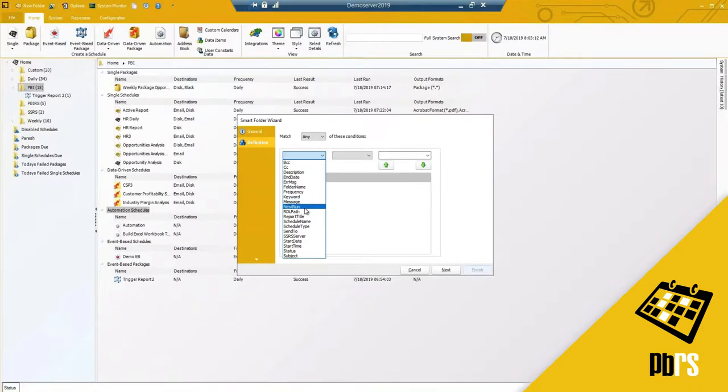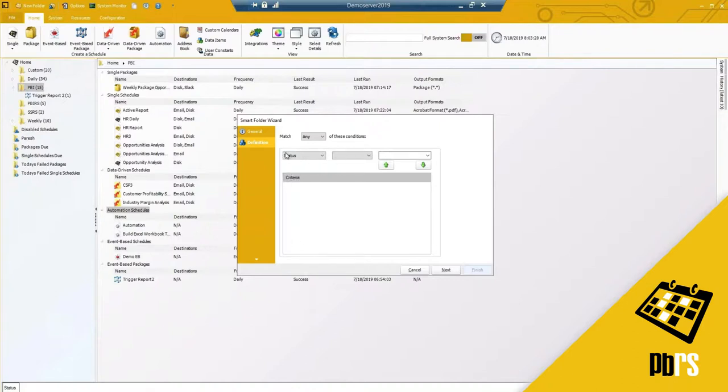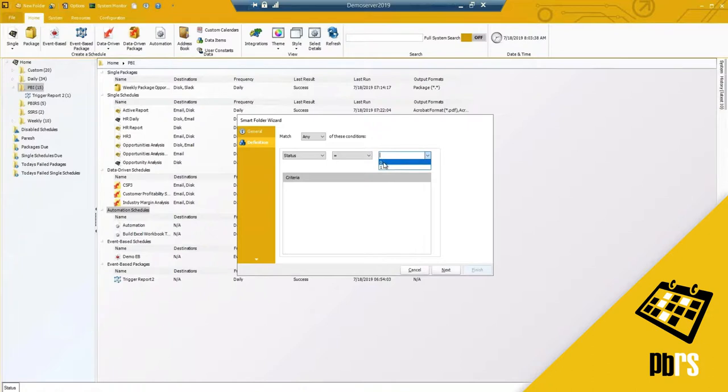RDL path, which if you're using PBIRS or SQL Server Reporting Services would apply to you. You'll notice we have the SSRS server listed here as well. I've got status and status is the status of the schedule and you only have two options whether it's enabled or disabled. I've already got disabled so I want to have an easy view of all of my enabled schedules.